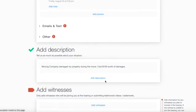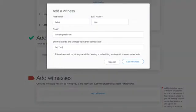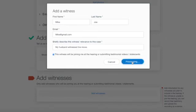You can also add witnesses by clicking Add Witnesses in case you plan on including any witnesses to speak at your scheduled hearing.